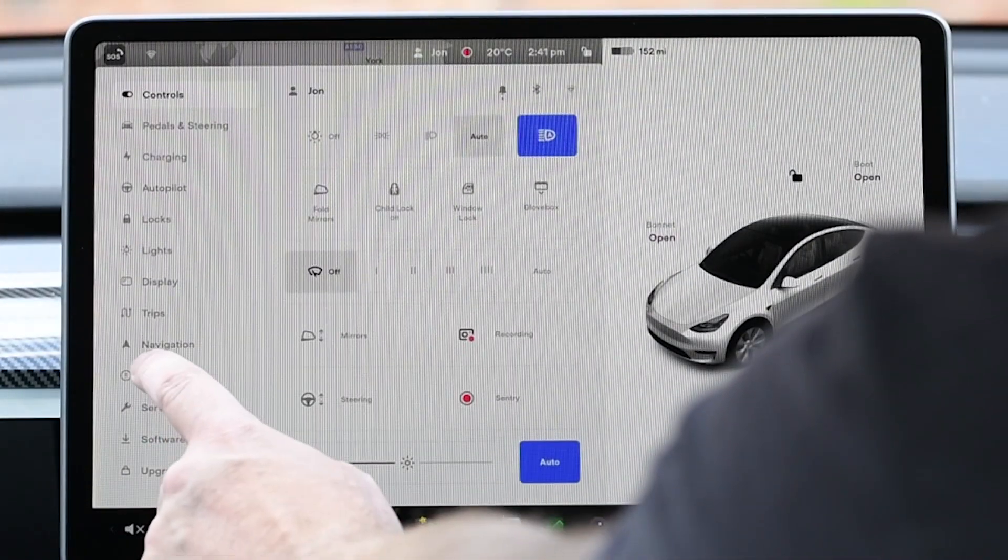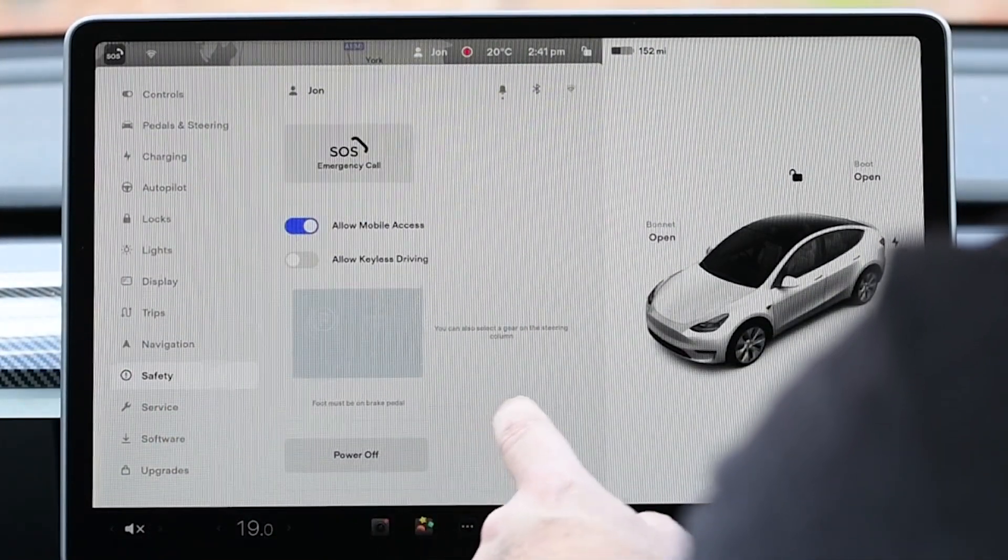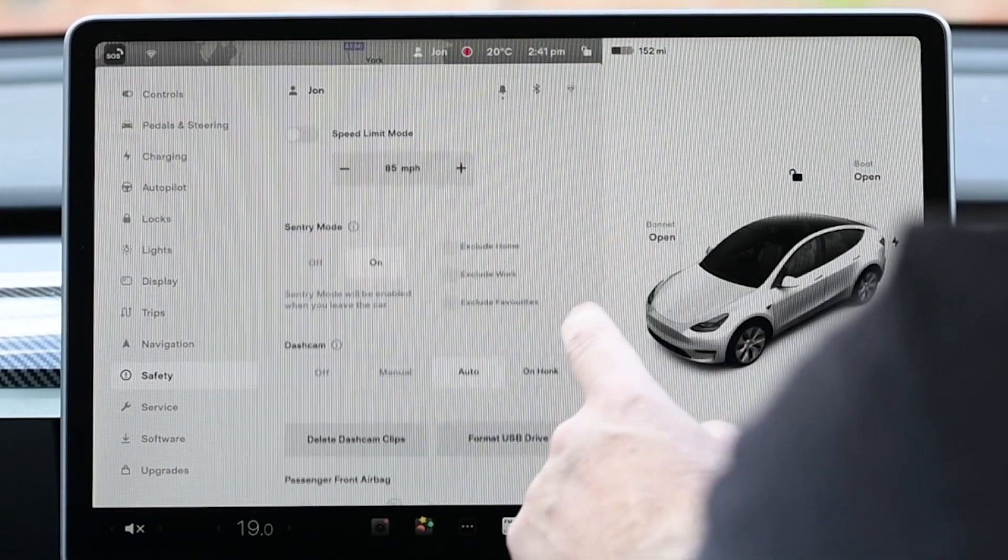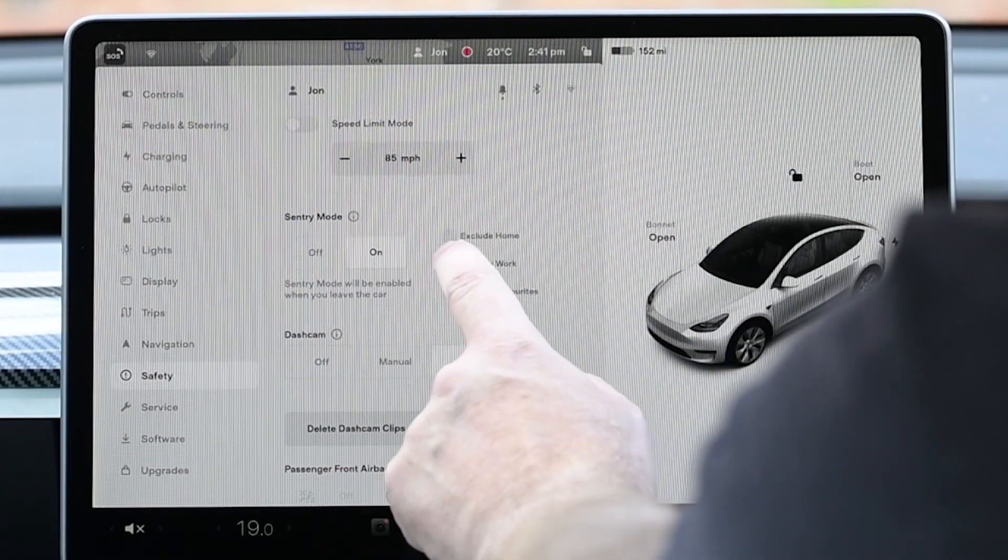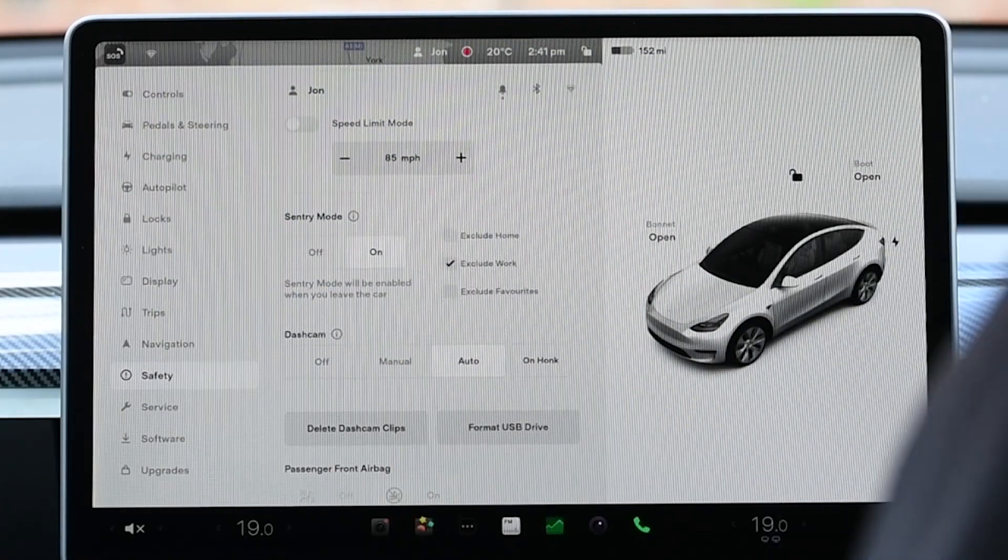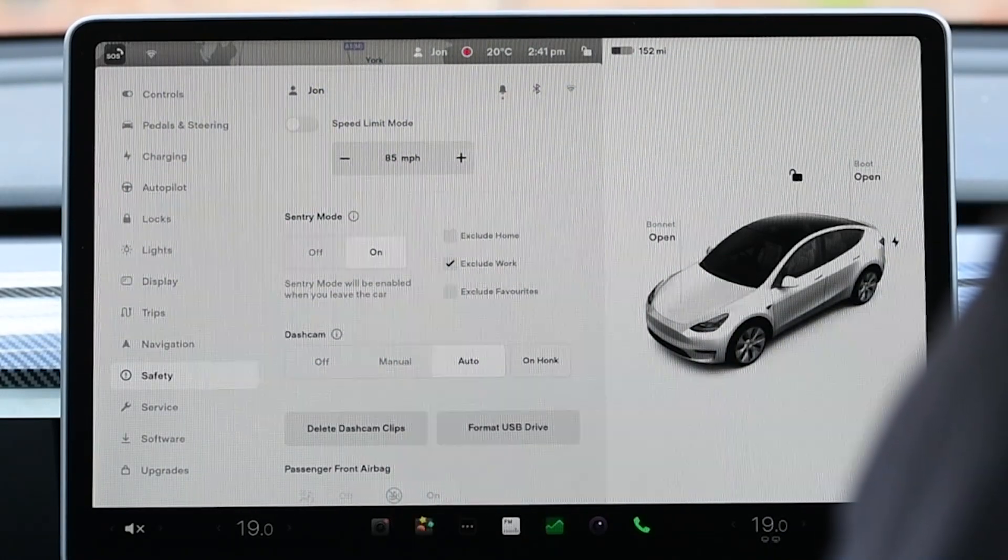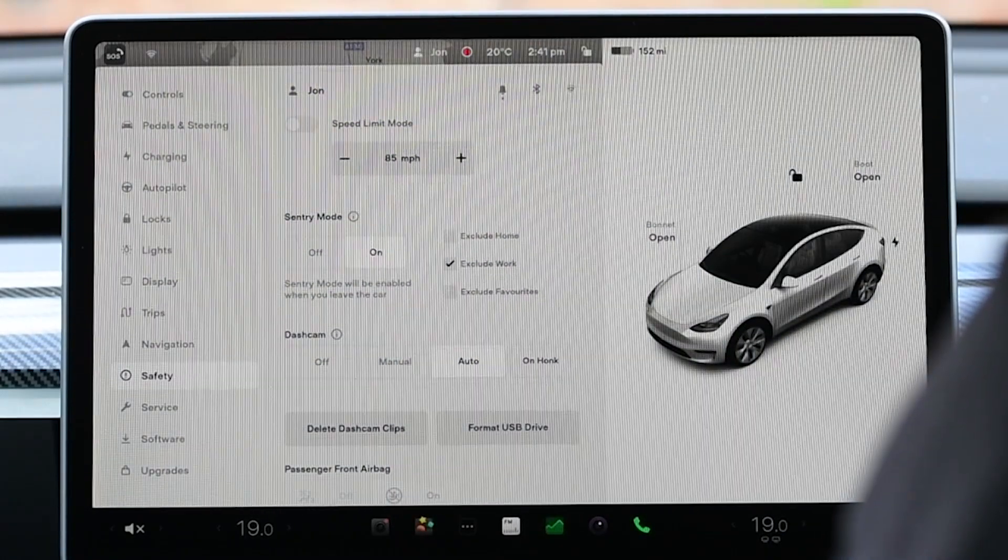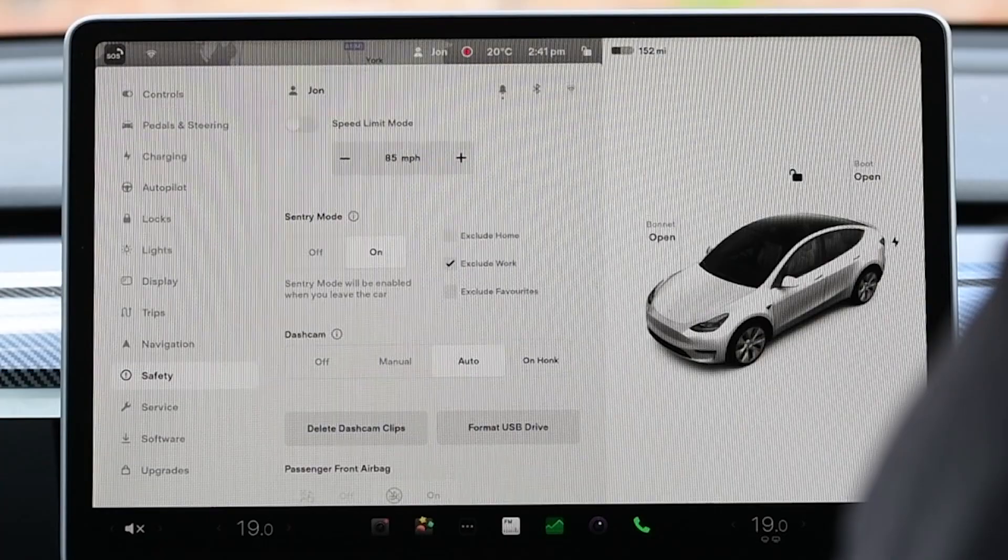Once done head back to safety and you can disable that location from Sentry mode. And now you're good to go. Enjoy your car.